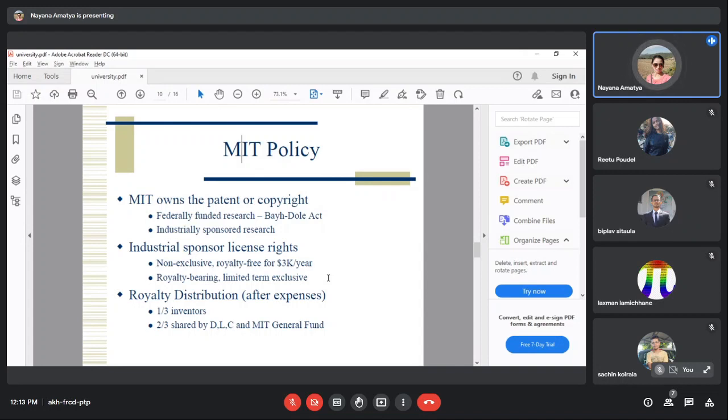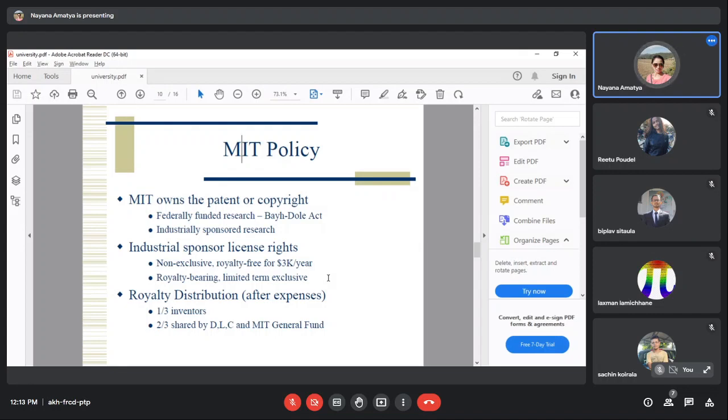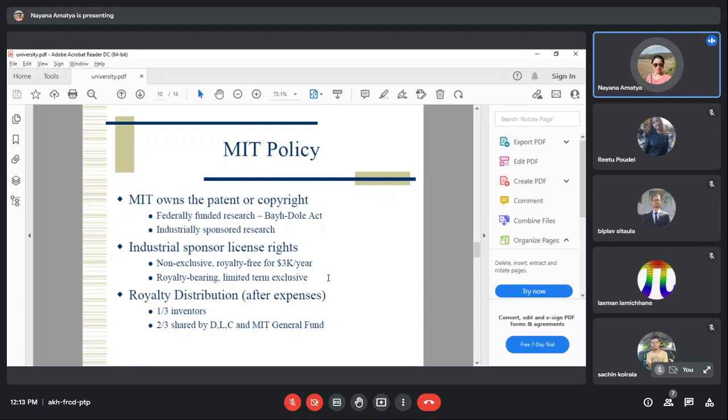There are good options including limited-term exclusive licenses. An exclusive license from industry costs thousands of dollars with some royalty payments.